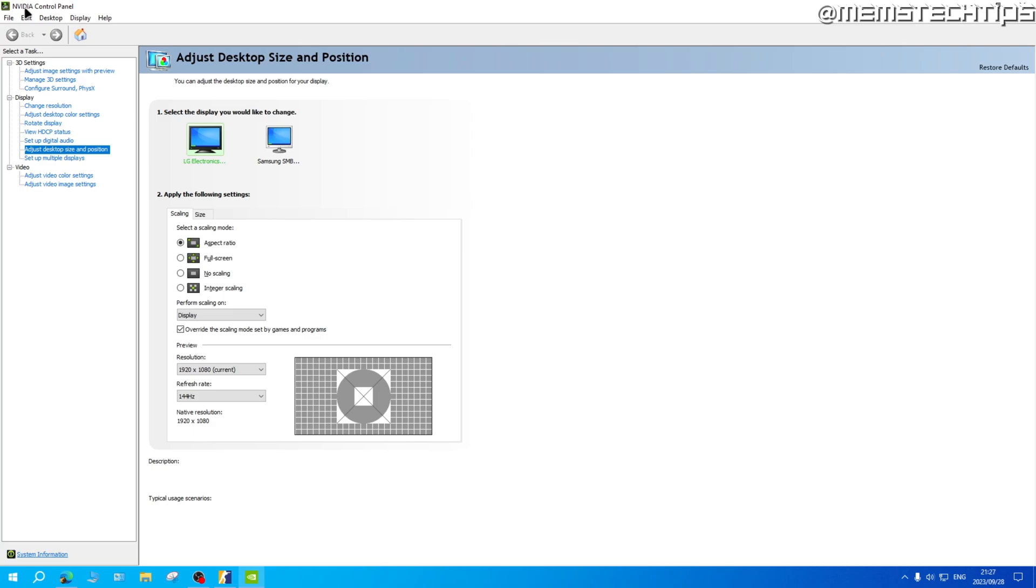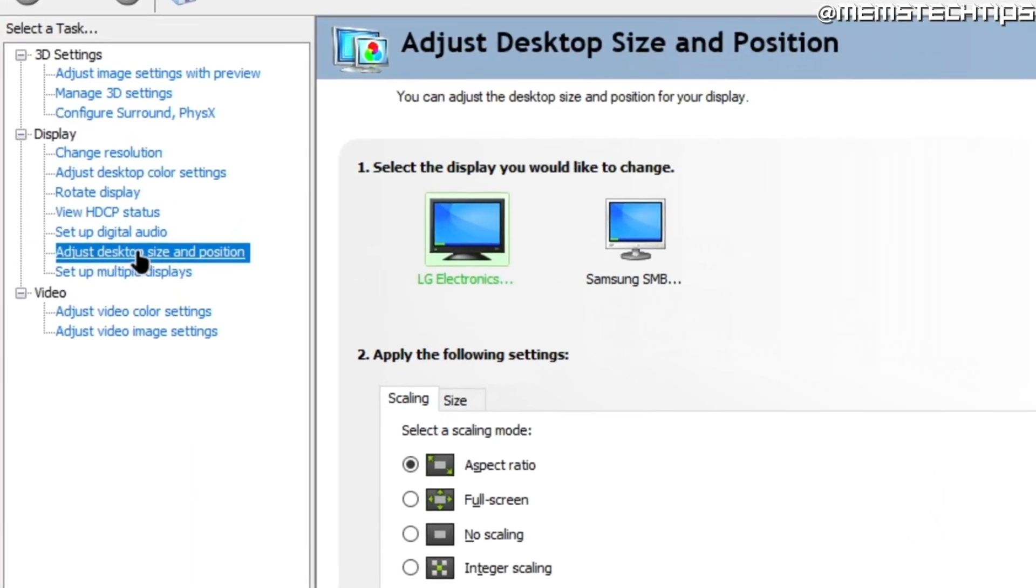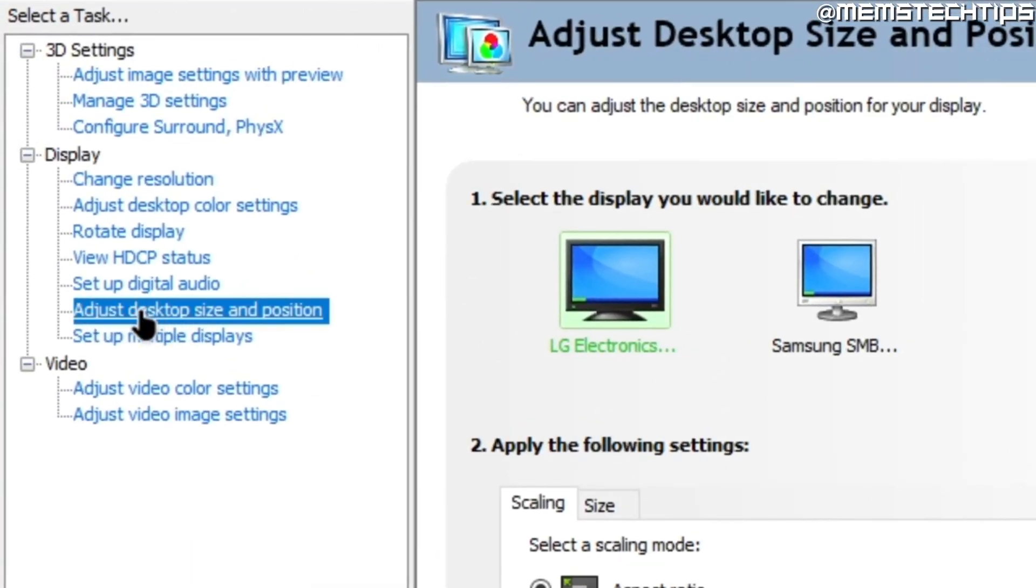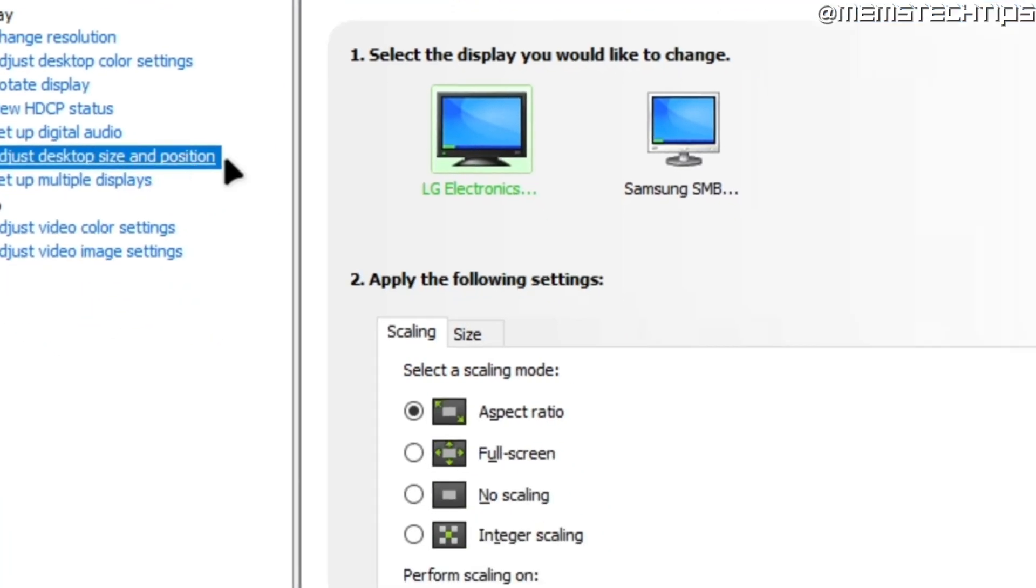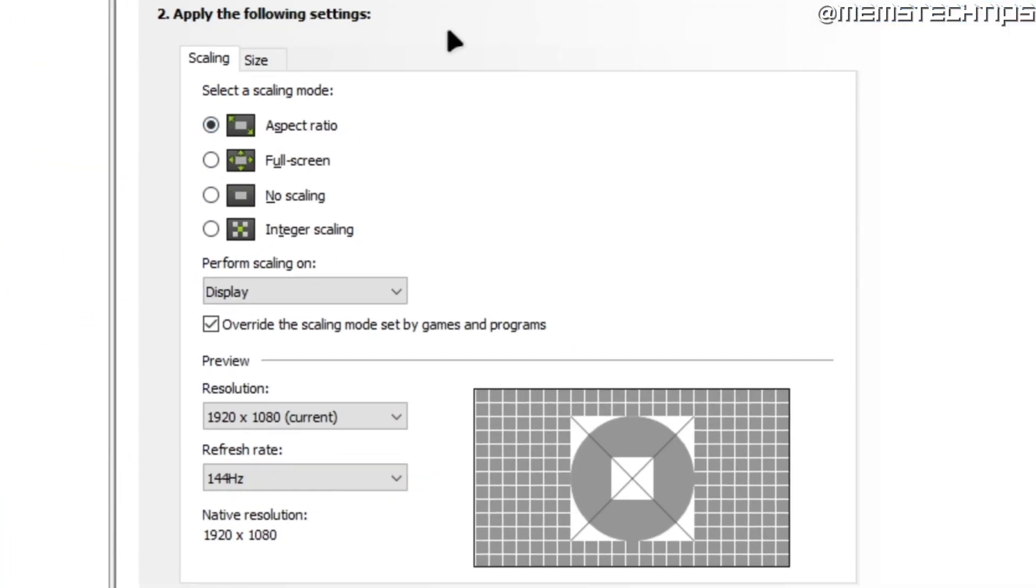Now once you have the NVIDIA control panel open you need to click on adjust desktop size and position and if you want black bars select aspect ratio.